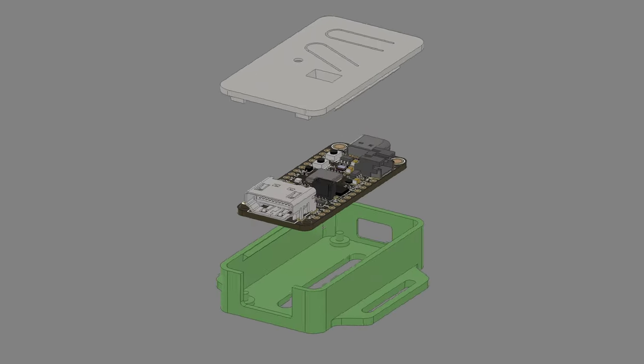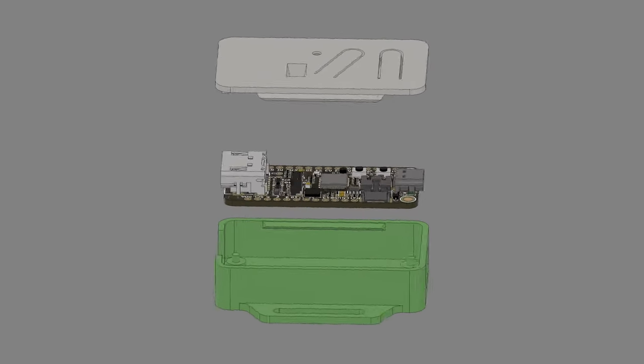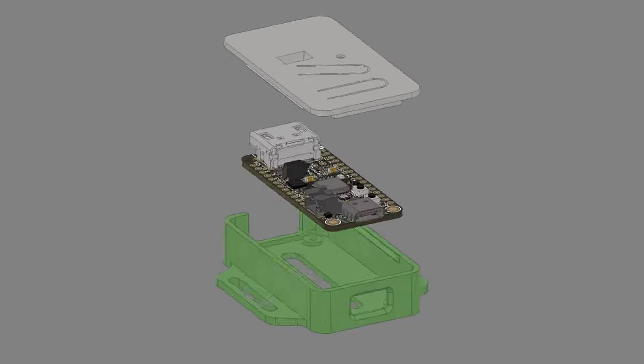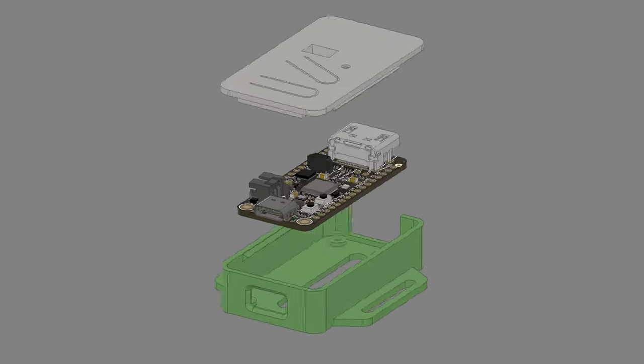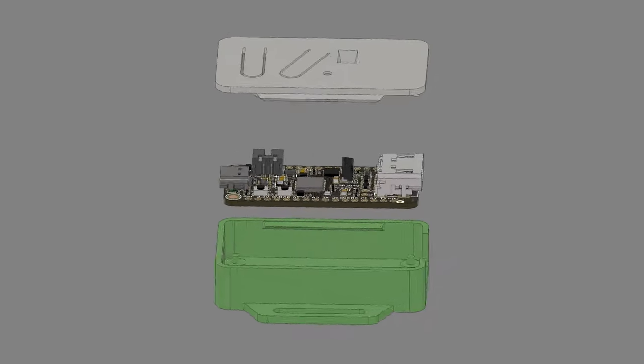You can download 3D models of the Feather RP2040 DVI and design your own custom 3D printed projects.